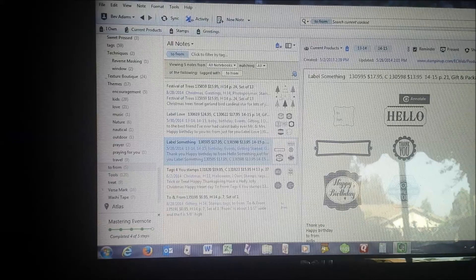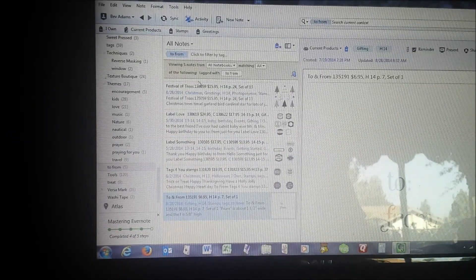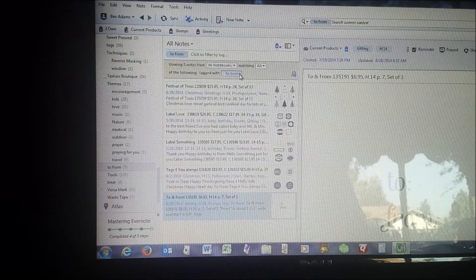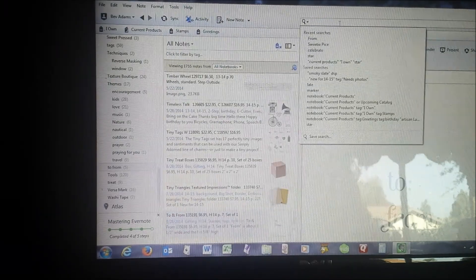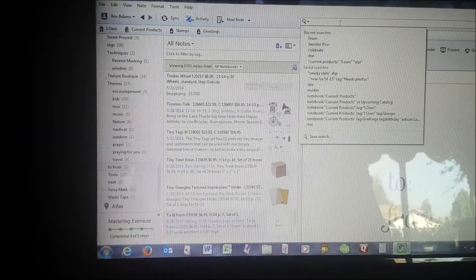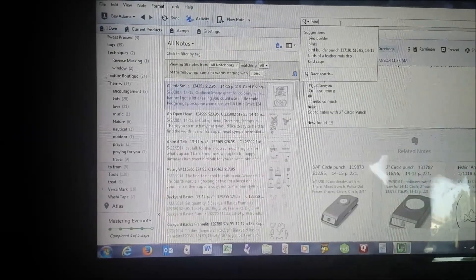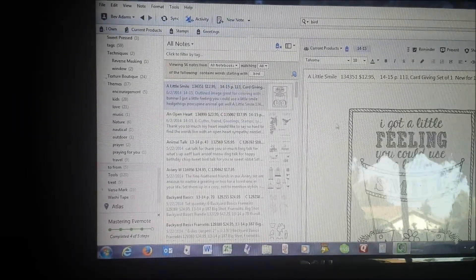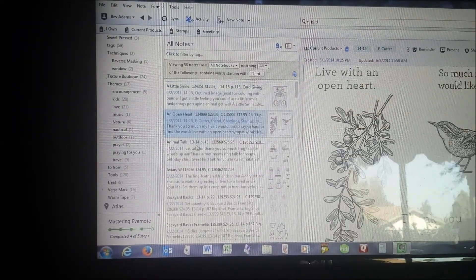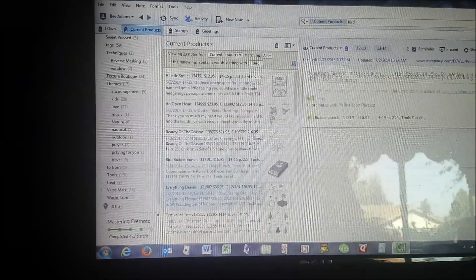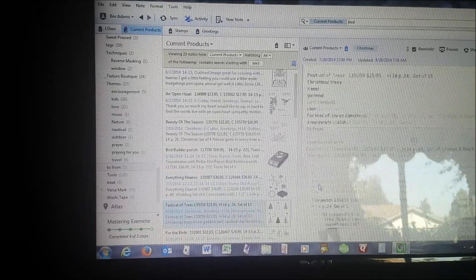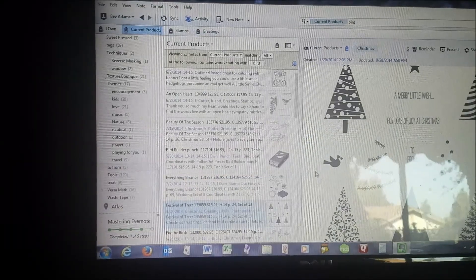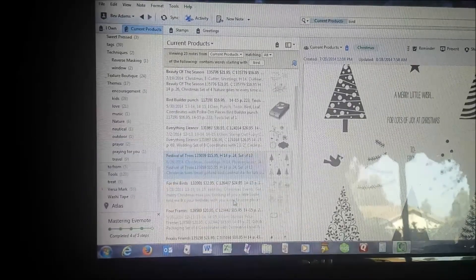If I want to search for a stamp that has a flower, flowers are kind of too easy. How about bird? I might find all of the bird stamps. Well, that one doesn't have a bird. There's a bird. There's a bird. There's a bird. I have lots of birds. And it's really helpful for me if I'm looking for a particular stamp that way.